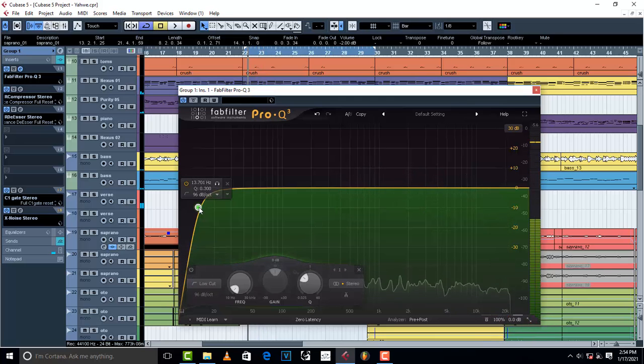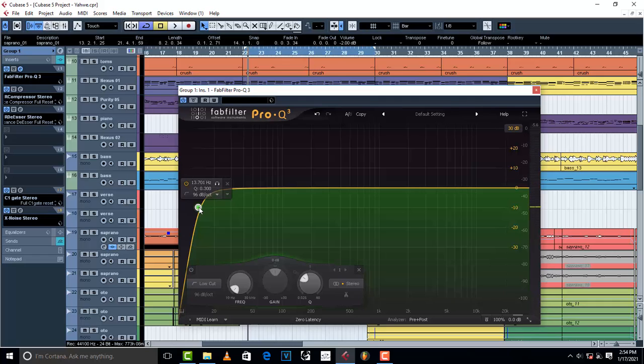I want you guys to tell me where the vocals feel like they sound natural and at the same time the low end has been worked on just a little bit to remove that mud. Here we go.